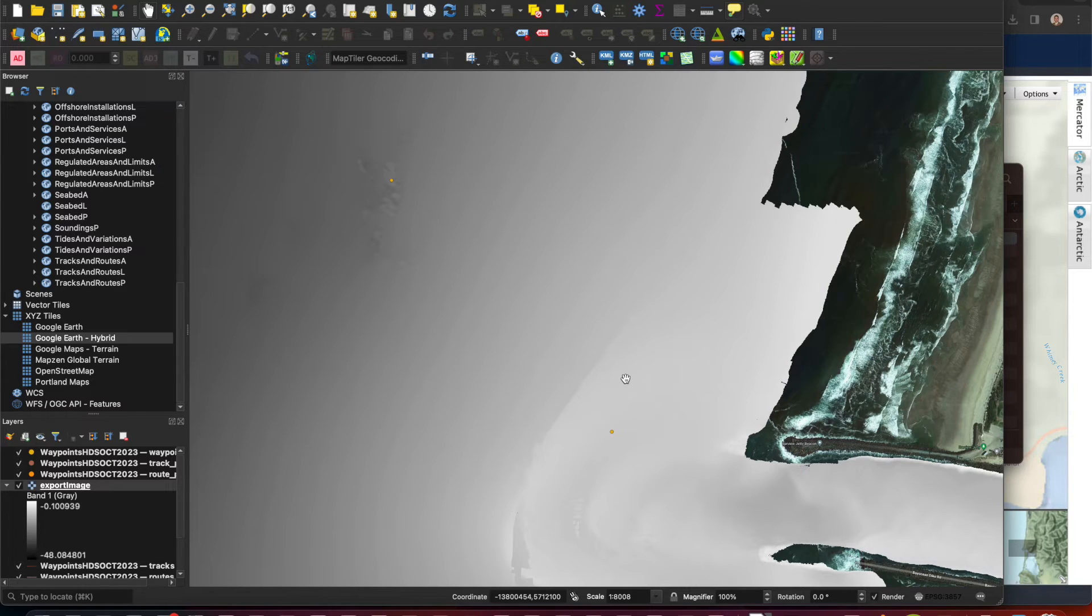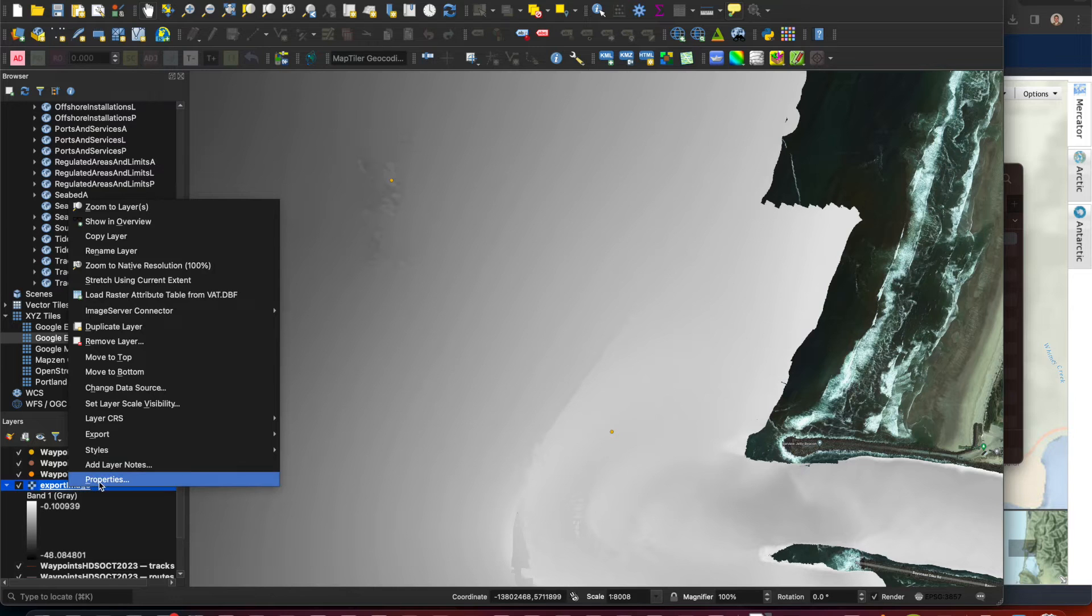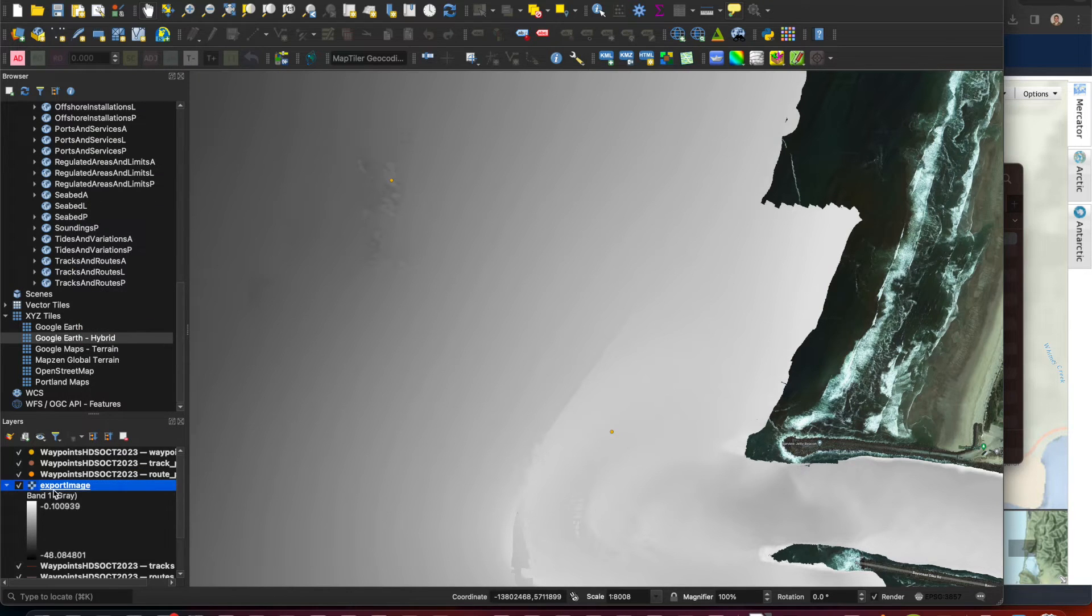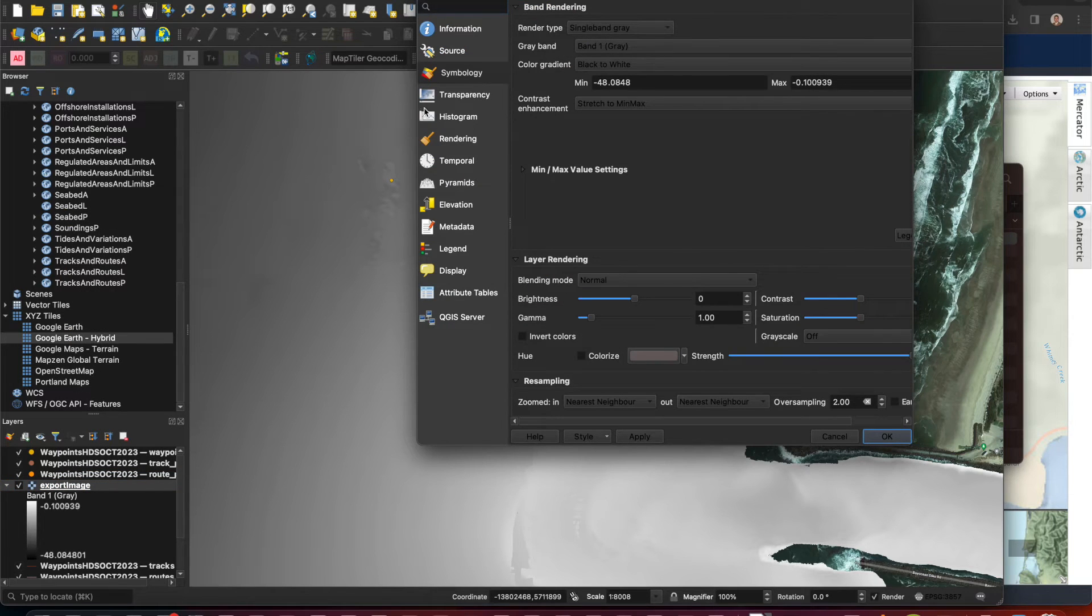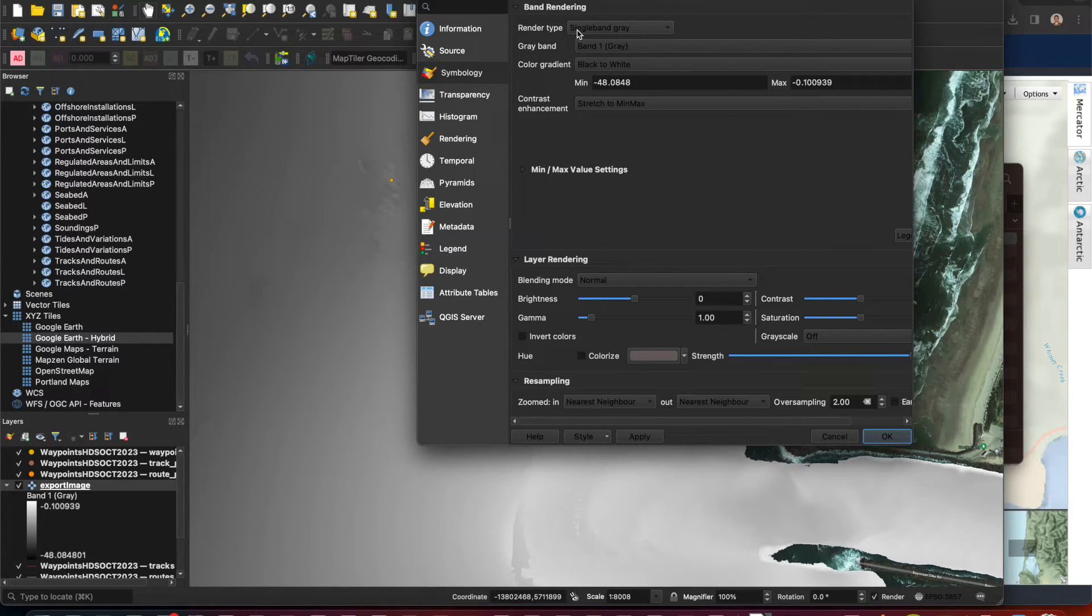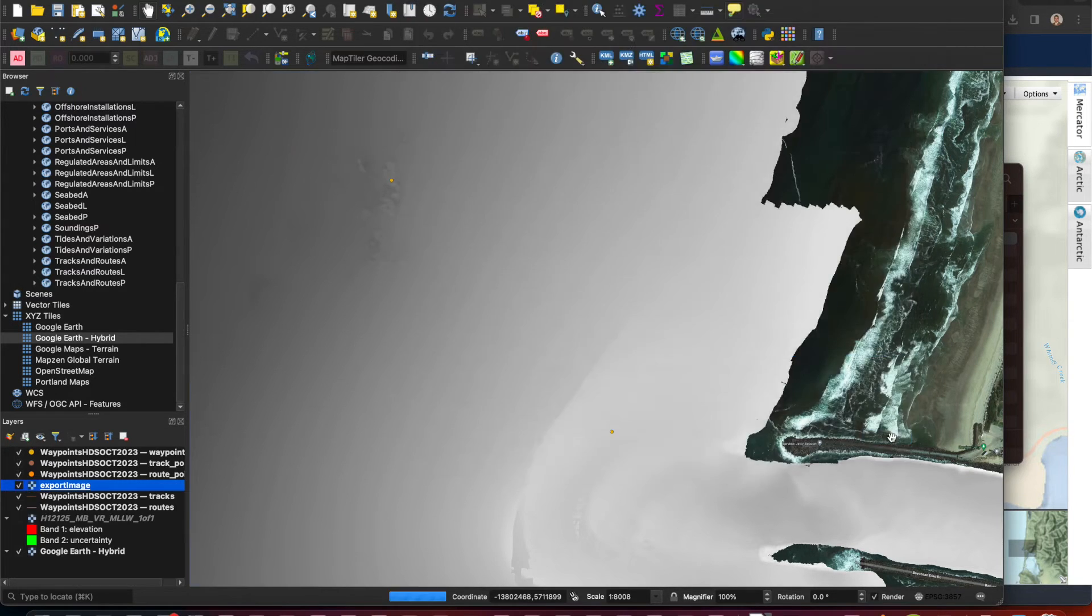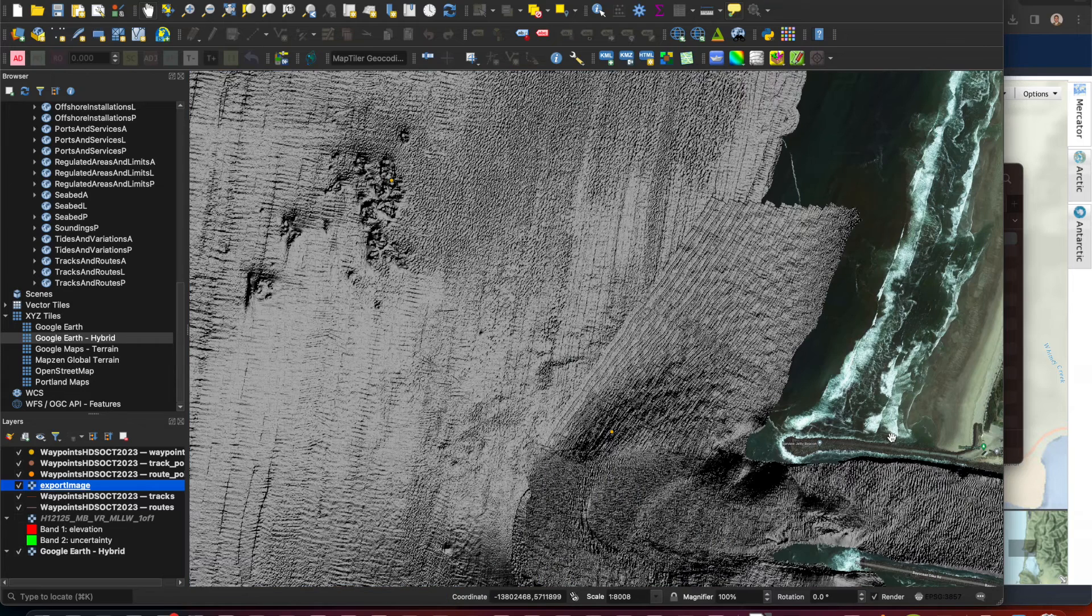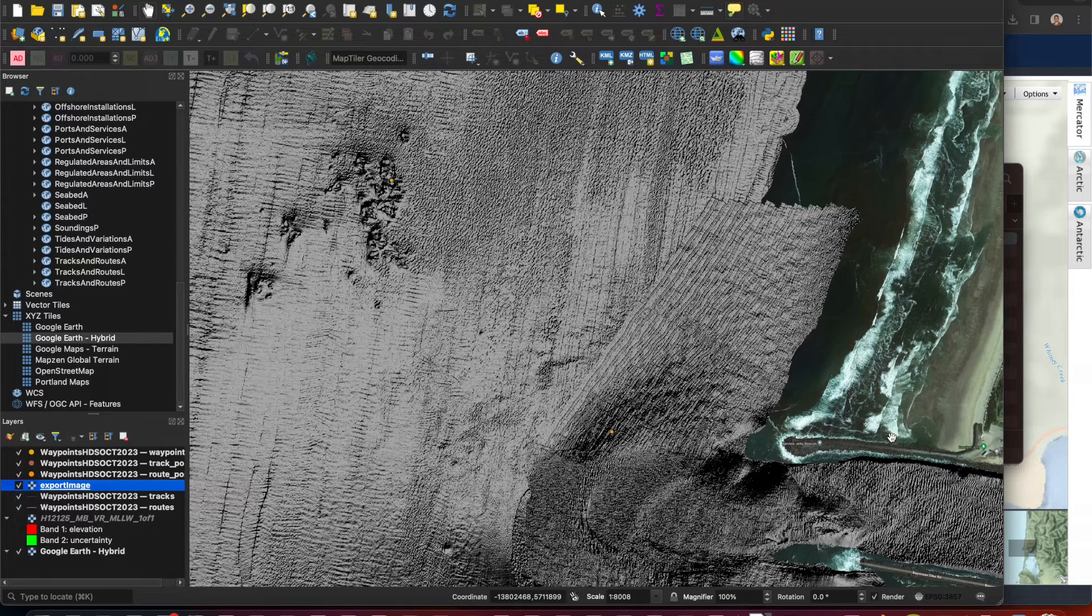Now with regards to this in QGIS, what I like to do to make the bathymetric imagery look a little bit more useful for me is to change this layer. So here's the layer here, right mouse click, select properties, and under symbology you can see that has the render type single band gray. What I like to do is change this to hillshade. Okay, and now you get to see a little more texture here that is easier to see what the bottom composition looks like.